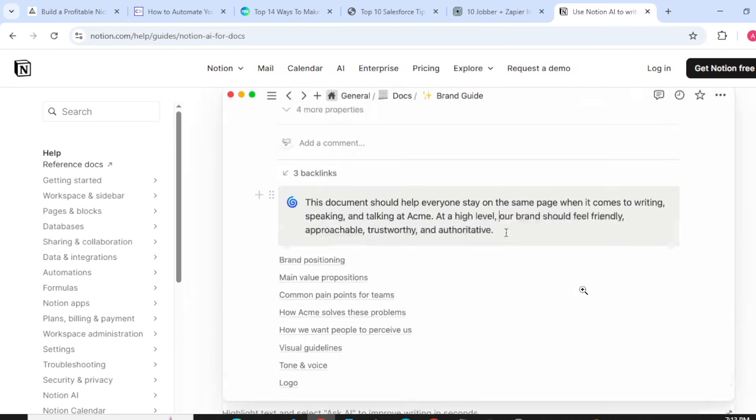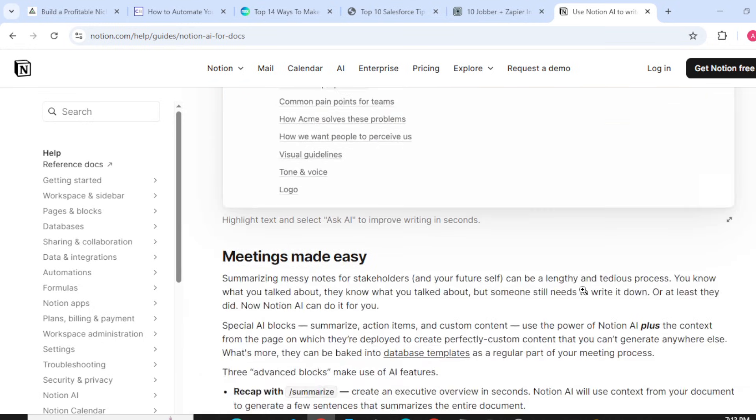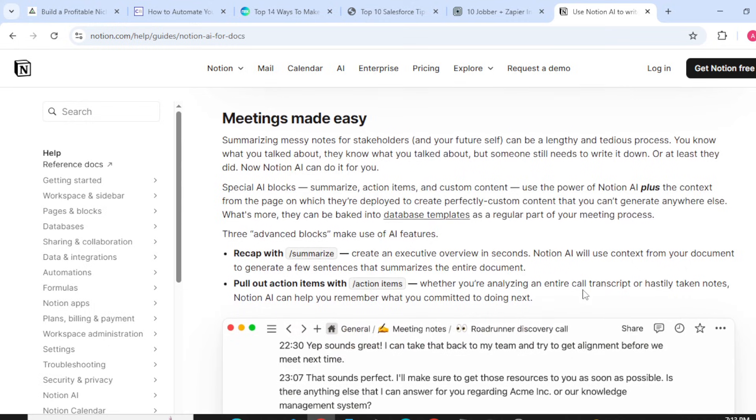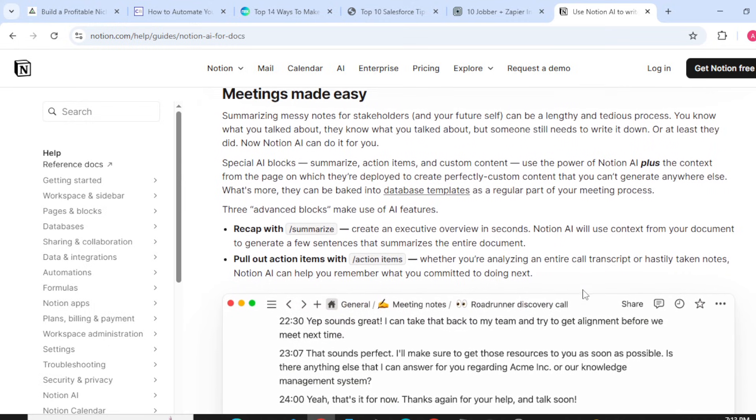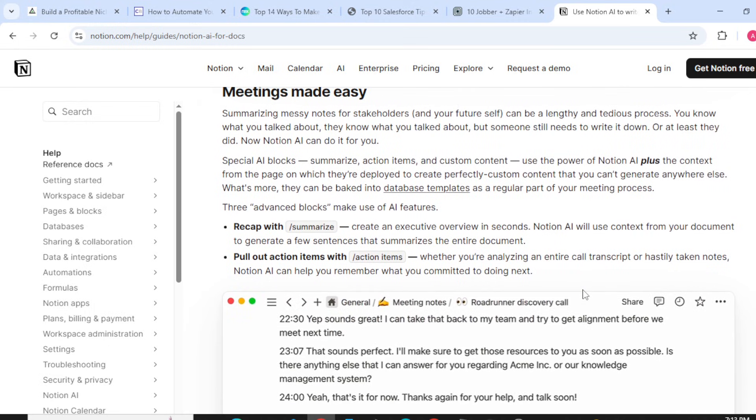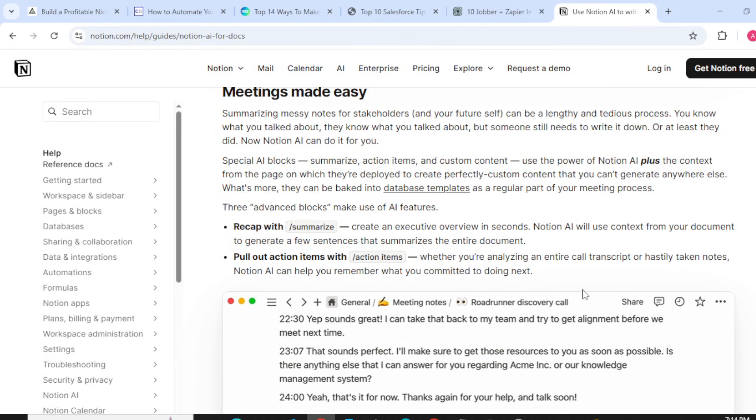Meeting made easy: Summarizing messy notes for stakeholders and your future self can be lengthy and tedious. You know what you talked about, they know what you talked about, but someone still needs to write it down, or at least they did. Now Notion AI can do it for you.